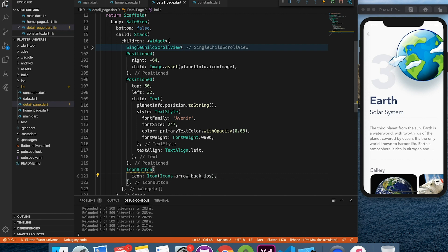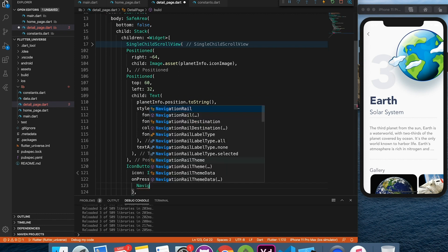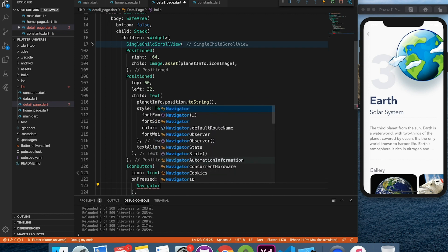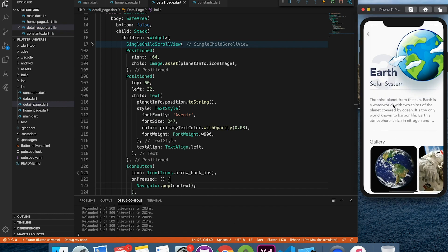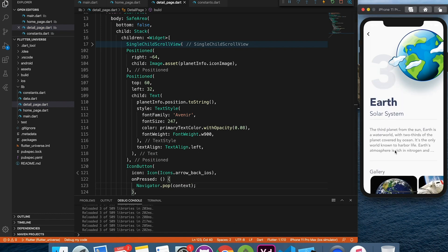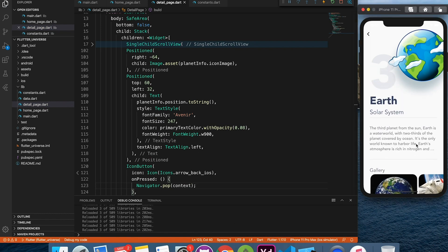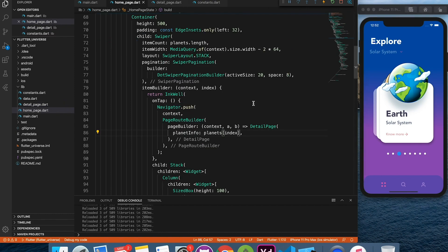One final thing we will do is animate the image from home page to the detail page so that it looks nice and dynamic. We can do that with the help of a hero widget.